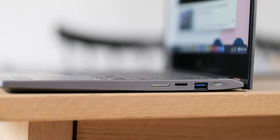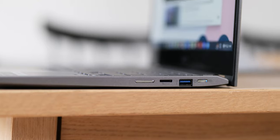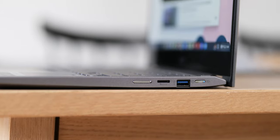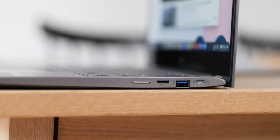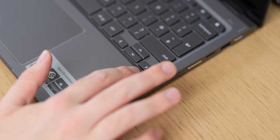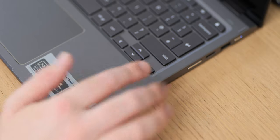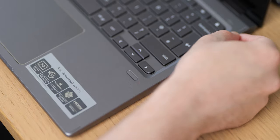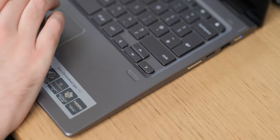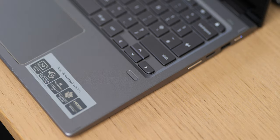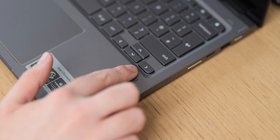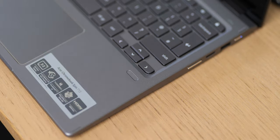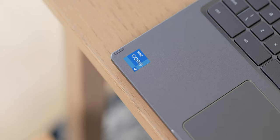There's even a volume rocker on the right side which is there to help when using the Spin 713 in tablet mode and there's a fingerprint scanner located just underneath the right side of the keyboard and only works when used in laptop mode. I will say though that I've found it fast and accurate and it has saved a lot of time re-entering passcodes or passwords.